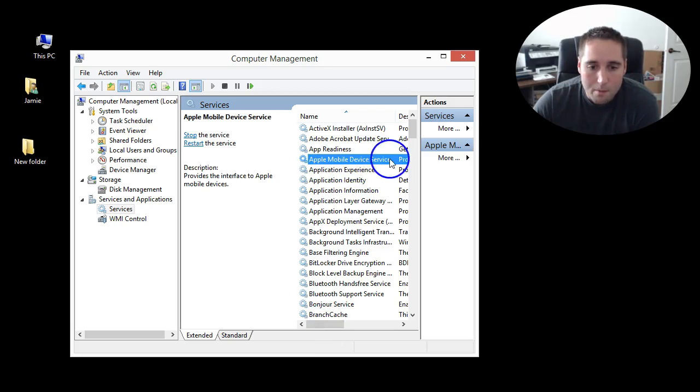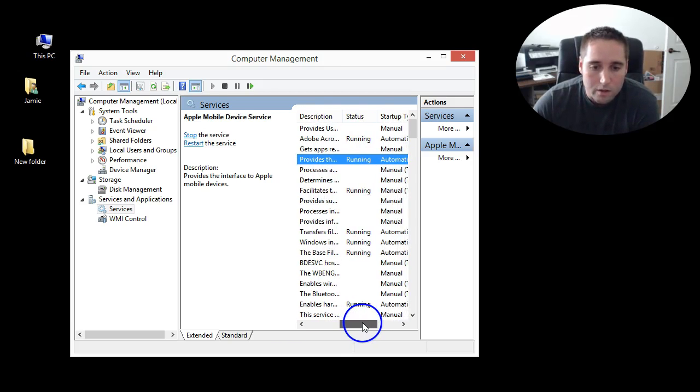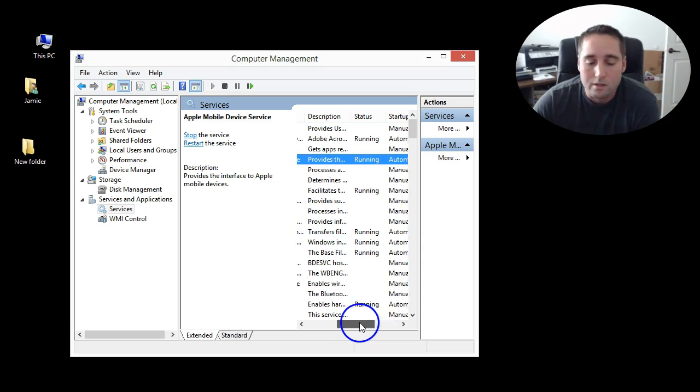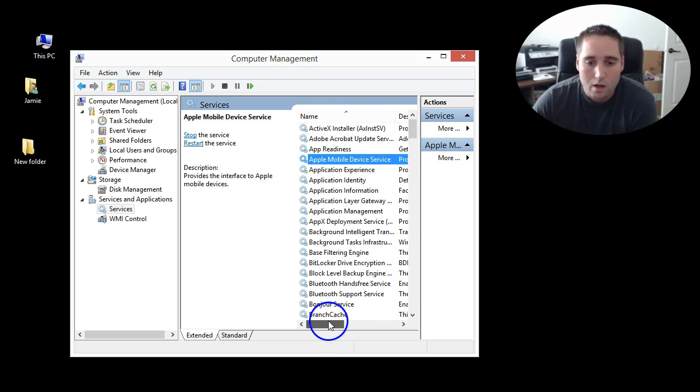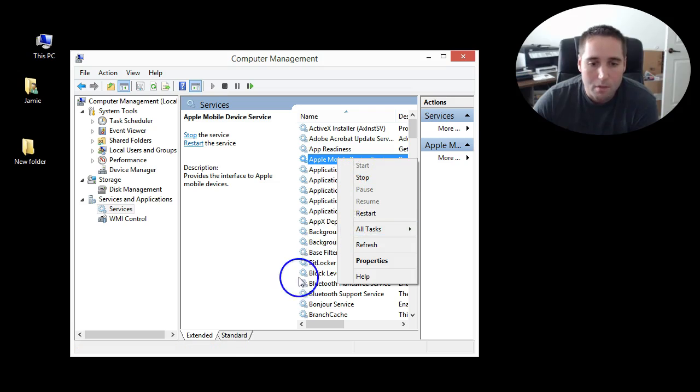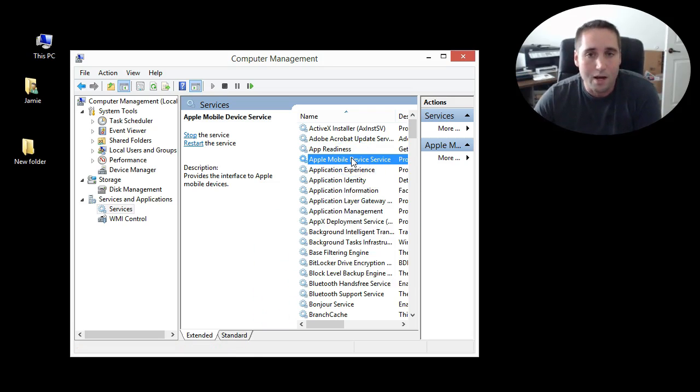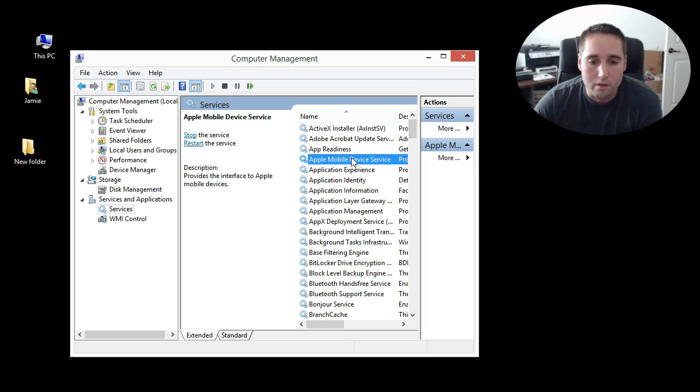And right here is the Apple Mobile Device Service, and if you scroll over down here at the slider, you can see it says it's running. What we want to do is right-click on that and choose stop. But before you do that, you guys want to make sure you disconnect your iPad or iPhone from the computer first.